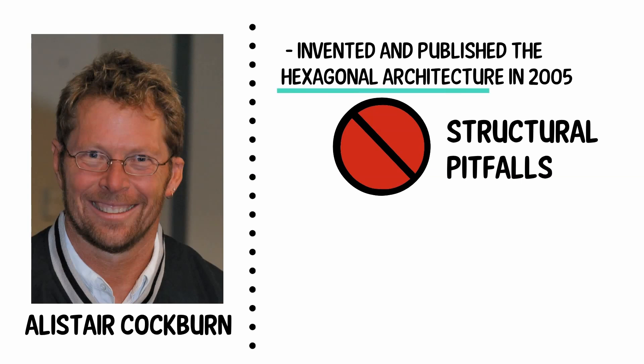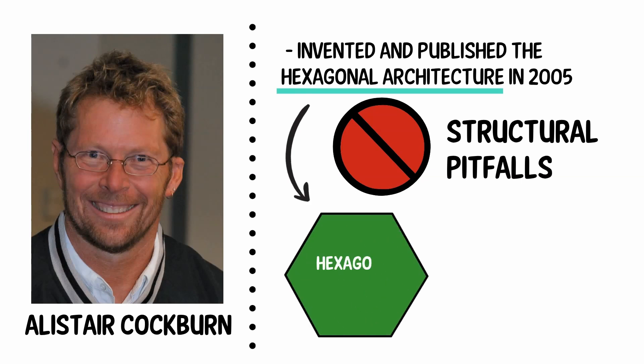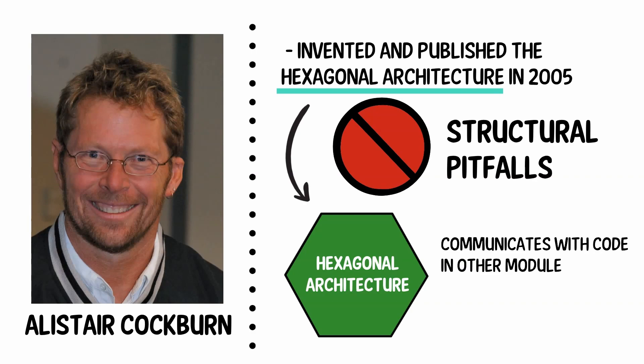Hexagonal architecture: A programming architectural pattern in which code in one module communicates with code in other modules only through well-defined interfaces.